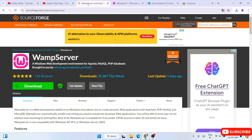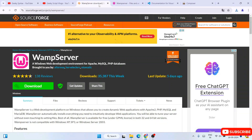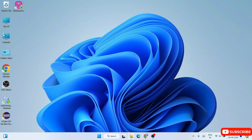For PHP, I have used WAMP server. In my previous videos I've shown you how to install WAMP server, so you can watch that video to install it and use the PHP that WAMP server provides.